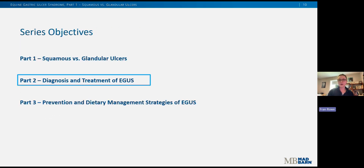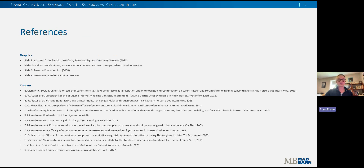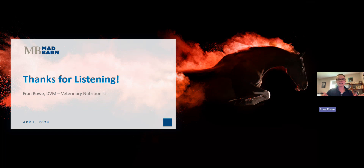That is a wrap on part one of our equine gastric ulcer syndrome series. In the next video, we'll move on to diagnosis and treatment. Here are my references for today — I apologize the text is so small, I just had a lot of really good references to list. I really appreciate you taking the time to listen. Don't forget to like and subscribe, and explore the other videos on our channel. I've included links to a few of our blog articles on gastric ulcers in the video description, so feel free to check those out for more information. Next video will be part two: diagnosis and treatment. Hope to see you back for that — until next time, thanks everyone!